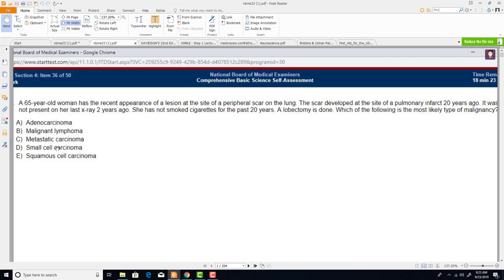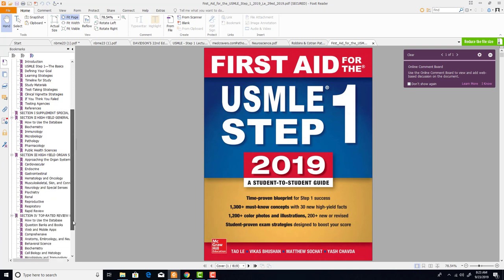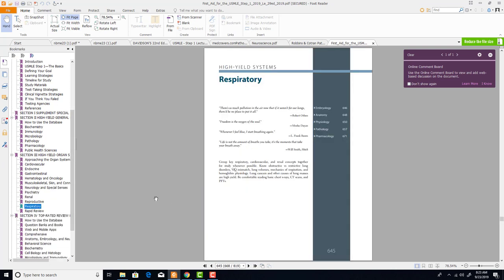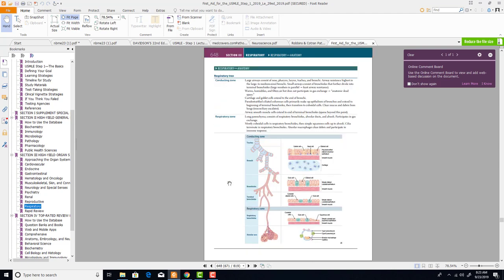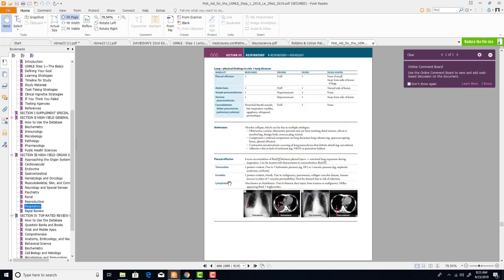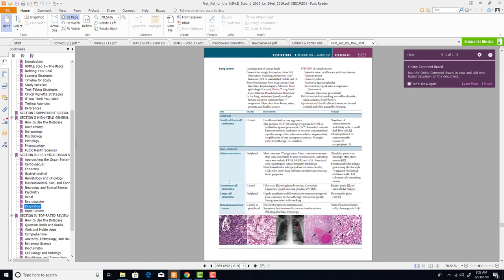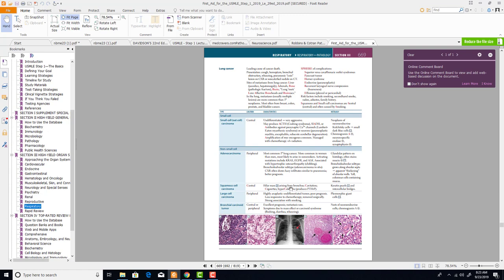We also need to know about other options: malignant lymphoma, metastatic carcinoma, small cell carcinoma, squamous cell carcinoma. Let's dive into First Aid's respiratory section — it has very detailed, important information. In this golden book, First Aid, every word is important.